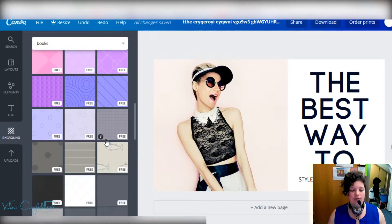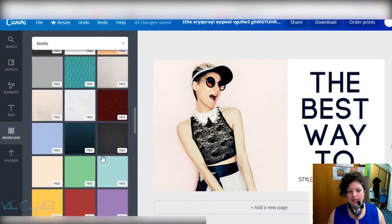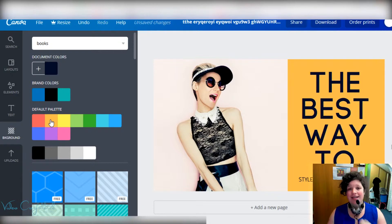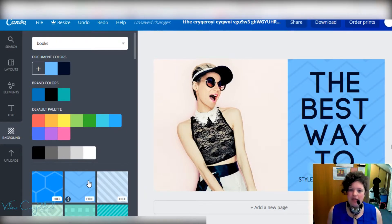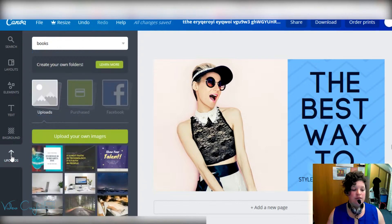Moving further down the left-hand side, you have 'Background.' This allows you to change the background of your image — usually the white section — to different patterns, which you can see are free here, with some paid ones if you scroll further. There are also themed ones, like Christmas backgrounds, or you can just choose a plain color. For example, I'll choose orange and it changes the background color. You can do whatever flavor works for you, and you can always undo.